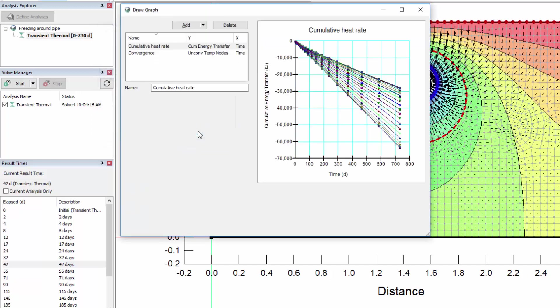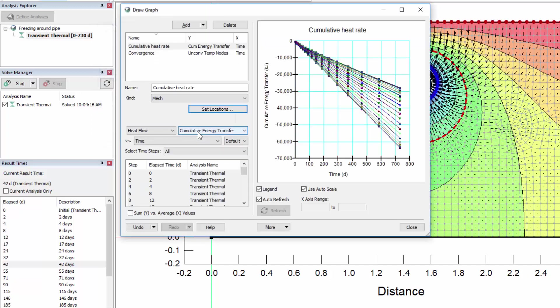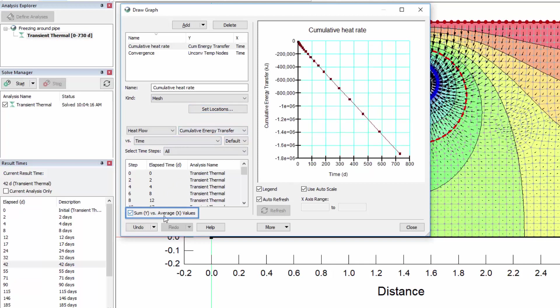Back in the Draw Graph window, select the option Sum Y vs Average X Values, so that the graph represents the cumulative energy transfer of all the perimeter nodes summed together. This linear trend indicates that heat transfer over the pipe perimeter is fairly constant over time, which corresponds to our system given the constant temperature boundary conditions applied to the pipe and ground surface. The cumulative energy transfer is negative because heat is leaving the domain.